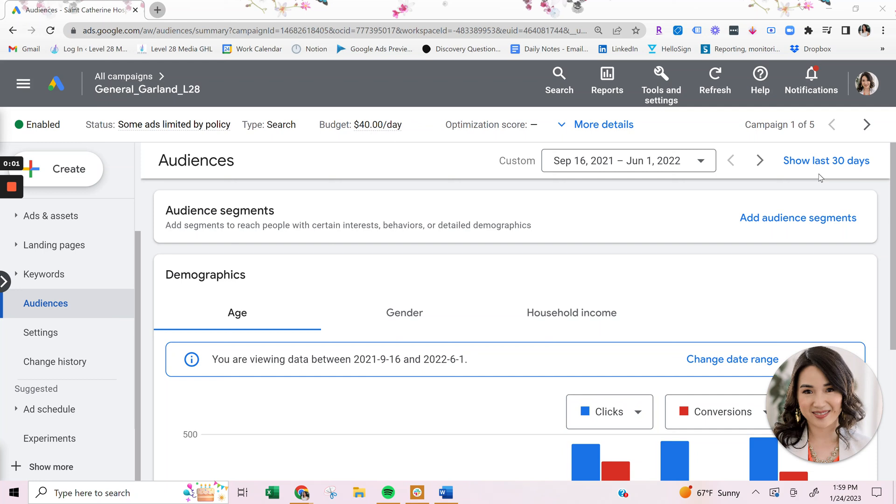Hey everyone, in today's video, I'm going to talk about Google Ads audience targeting. Now when you think of Google Ads targeting, you're probably thinking of keywords. And what a lot of people don't realize is that when you combine keywords and audiences within Google Ads, it's pretty much like a match made in heaven.